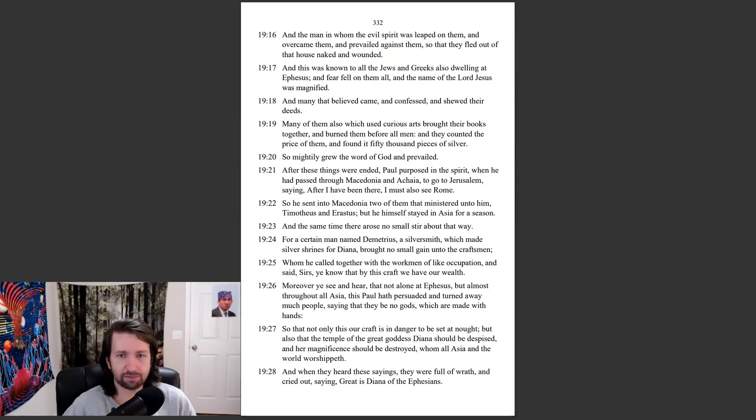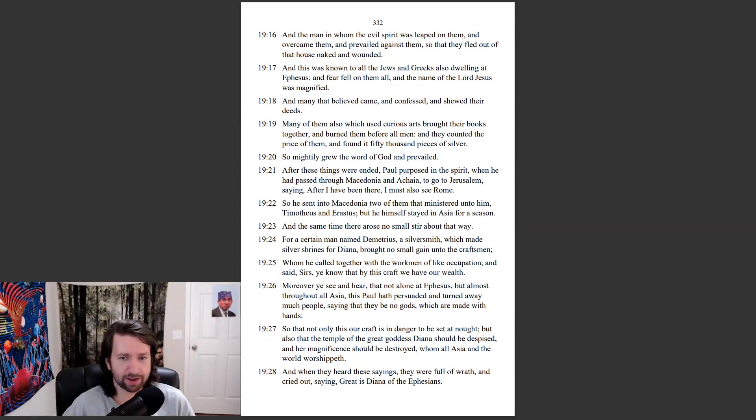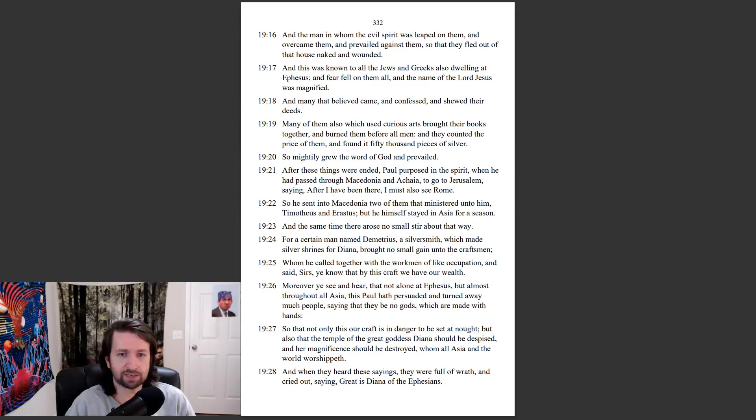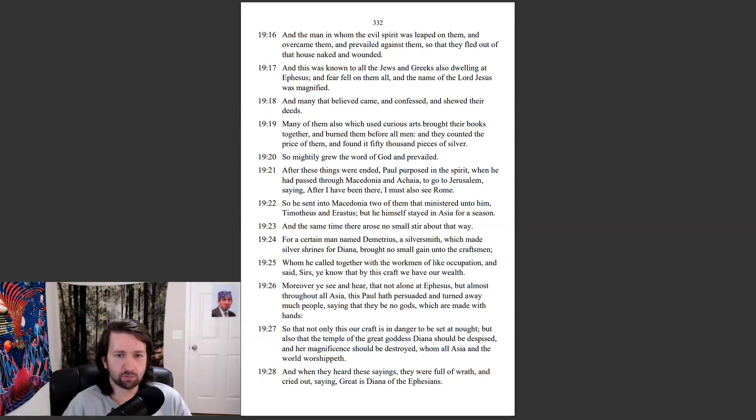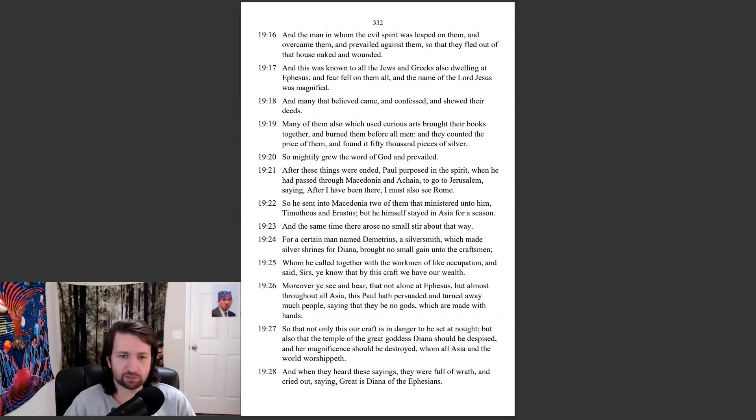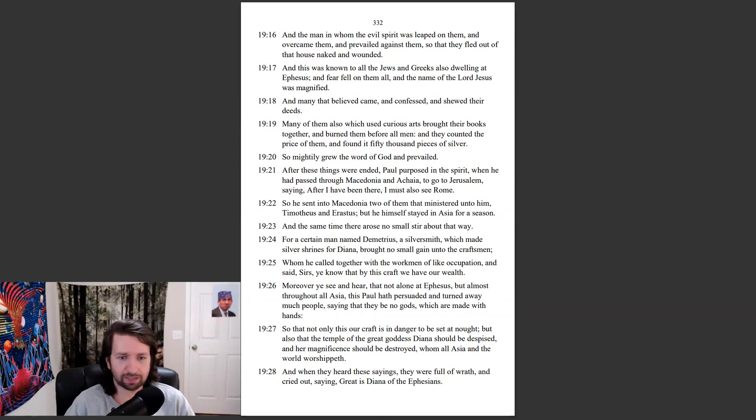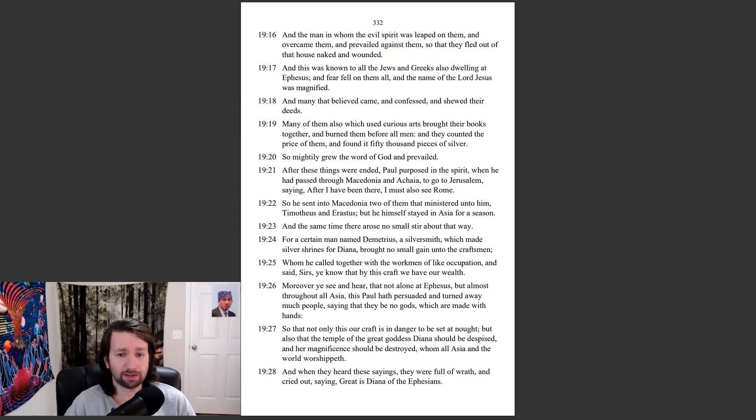In the same time there arose no small stir about that way. For a certain man named Demetrius, a silversmith, which made silver shrines for Diana, brought no small gain unto the craftsmen, whom ye called together with the workmen of like occupation, and said, Sirs, ye know that by this craft we have our wealth. Moreover ye see and hear, that not alone at Ephesus, but almost throughout all Asia, this Paul hath persuaded and turned away much people, saying that they be no gods, which are made with hands. So that not only this our craft is in danger to be set at naught, but also that the temple of the great goddess Diana should be despised, and her magnificence should be destroyed, whom all Asia in the world worshipeth.